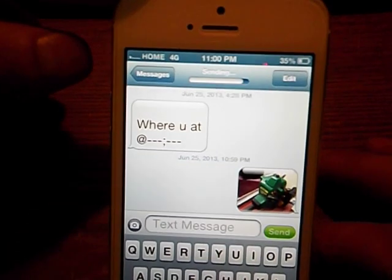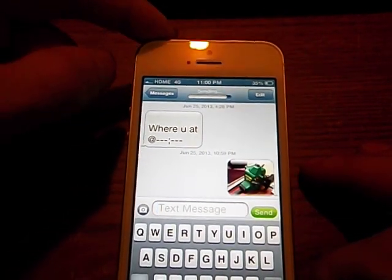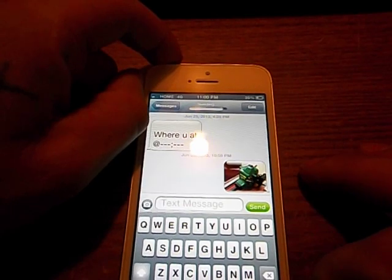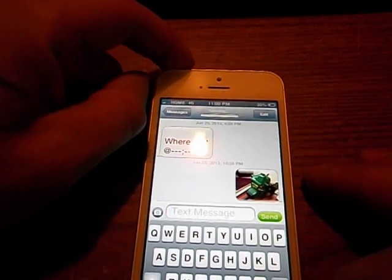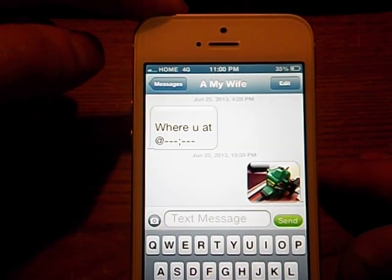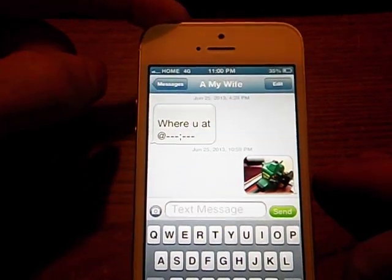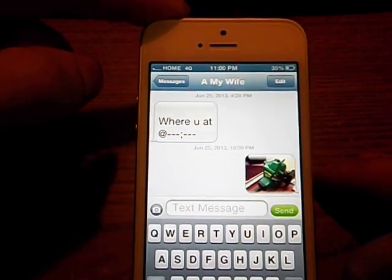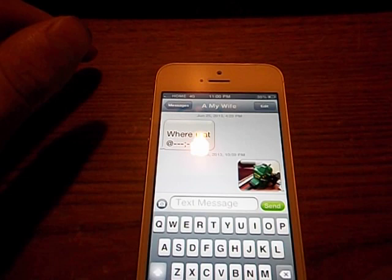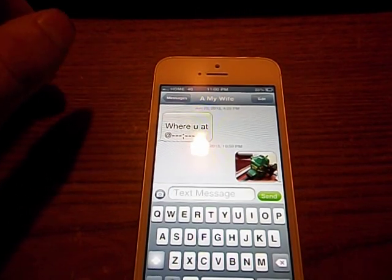It might take a little bit to send because I've only got one bar, but there it goes — as you can see, it's sent. And now my wife's going to be complaining that I'm bothering her during her movie.